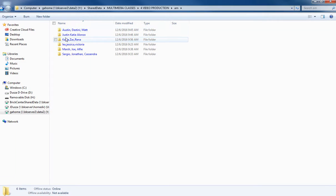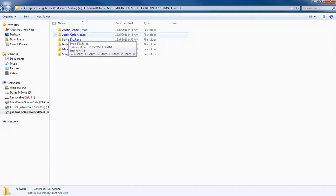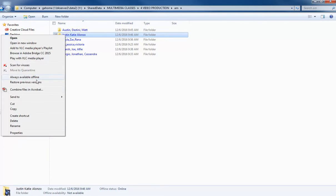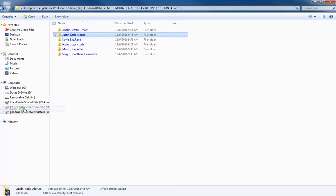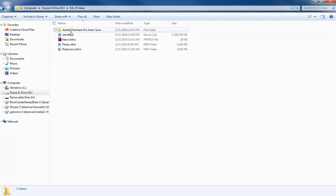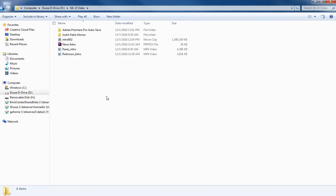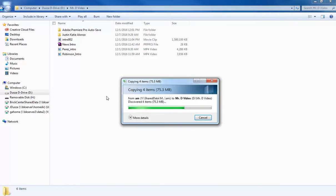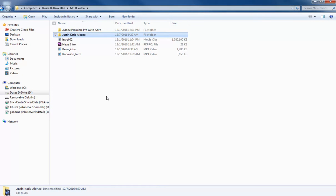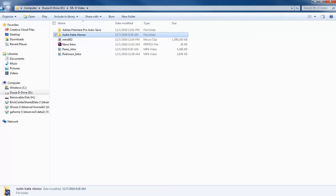You'll have your group folder in there. Maybe I'll just work with somebody's footage here today. I'll take Justin, Katie, and Alonzo's. I'm going to copy that and then go to my D drive and paste that in here. So that's what you guys should be doing as well if you haven't done that already. Copy your footage from your shared drive to the D drive.